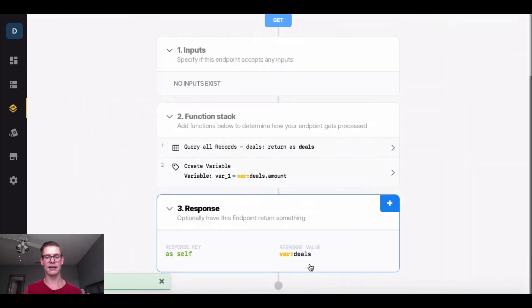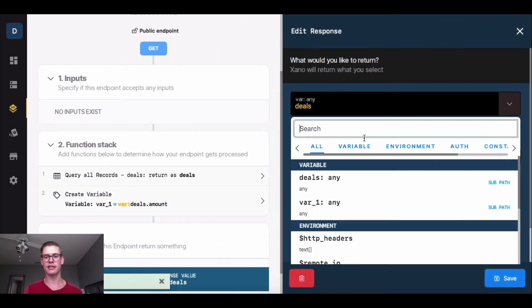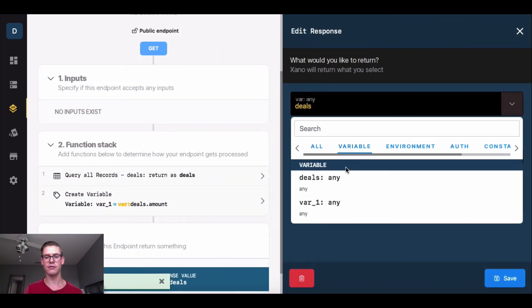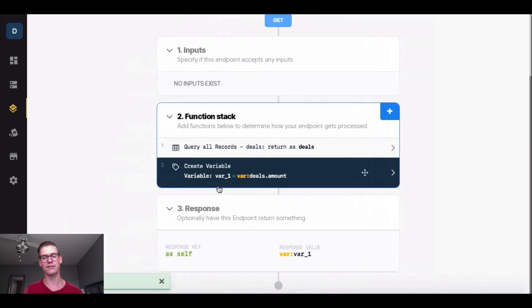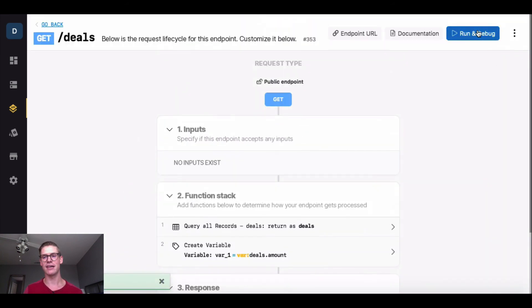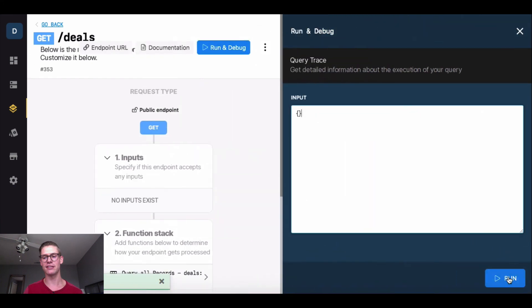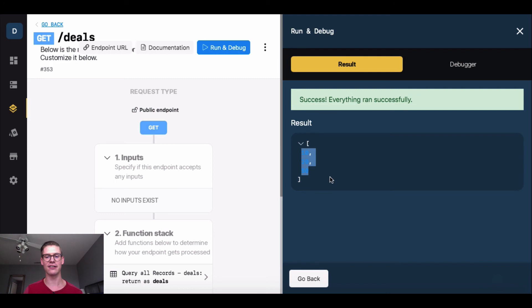Now I'll go into my response, and I'll make sure that this variable is just going to be var 1. This is similar to when we displayed that promo code, but just another way to do it. When I go ahead and run and debug this, we'll see that I have those amounts just listed out here. $10 off, $20 off, and $50 off.